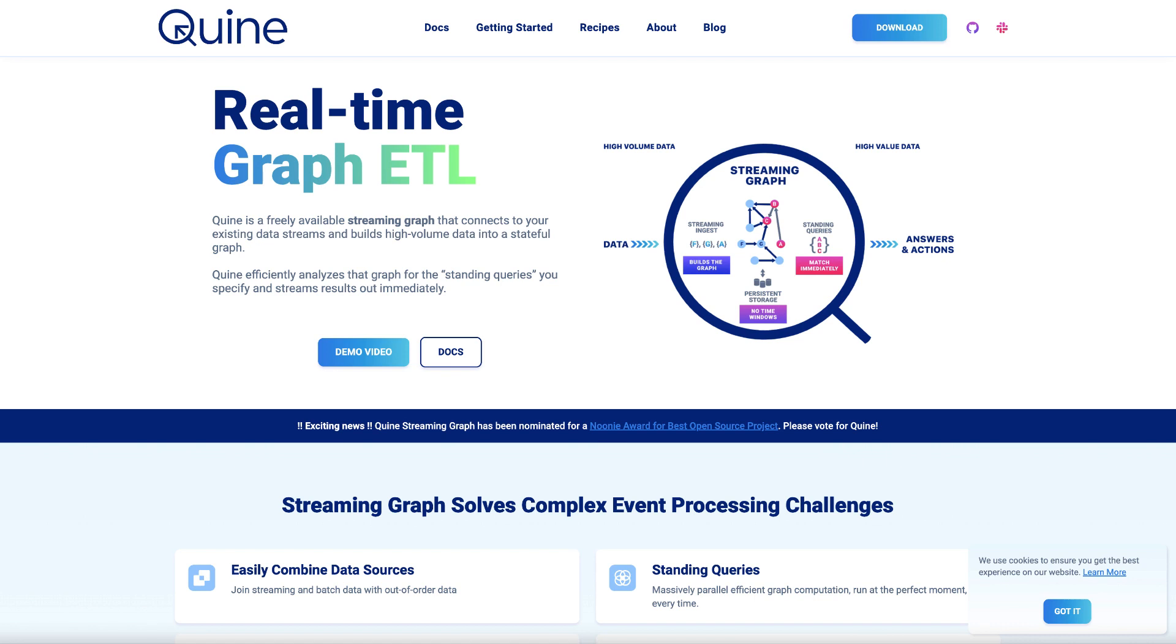What's Quine you might ask? Well, it's the world's first streaming graph. Graph data solves an important problem where some data needs more expressive data modeling in order to actually derive insights from it. Graph databases focus on the relationships between data and enable this richer data modeling with a simpler syntax than relational databases.